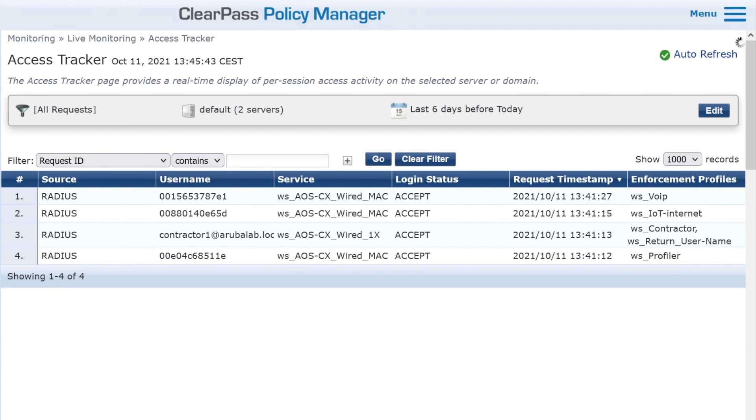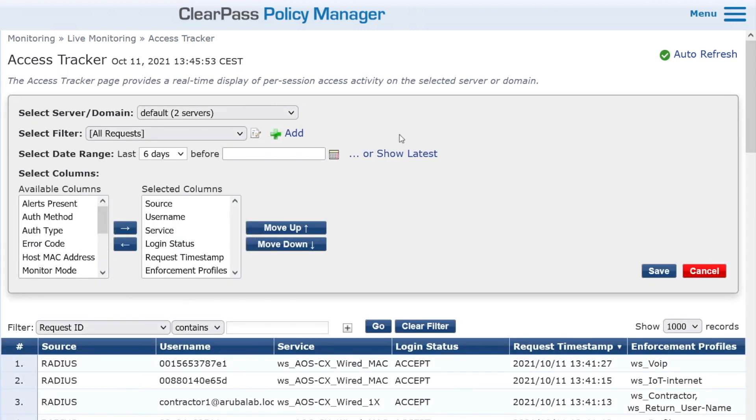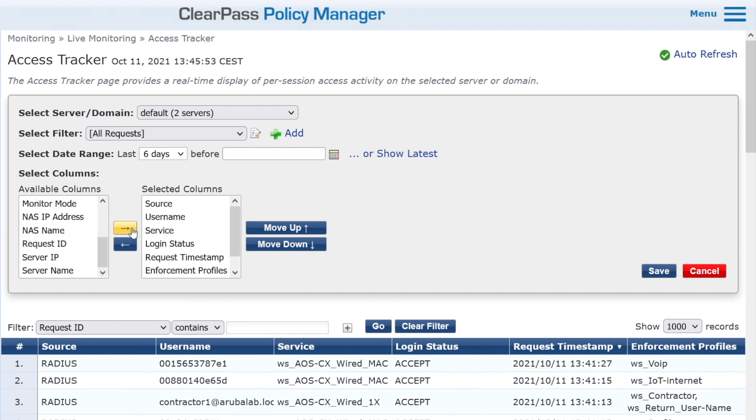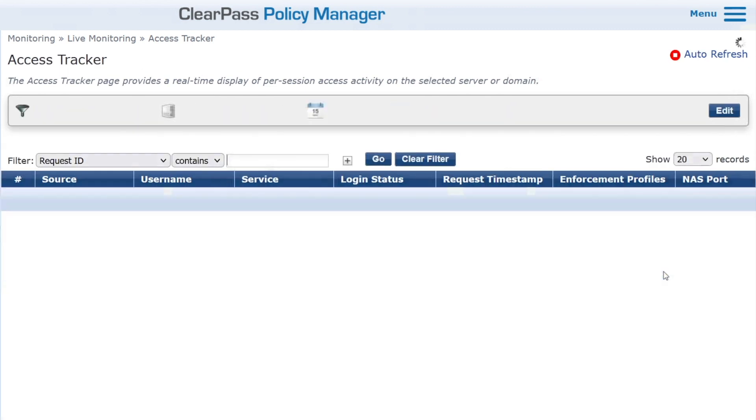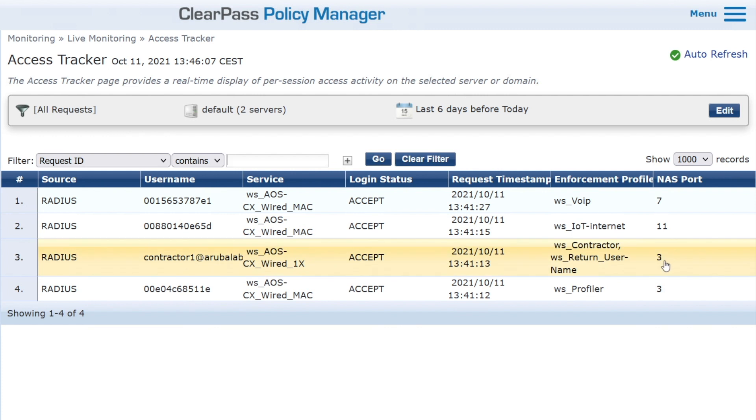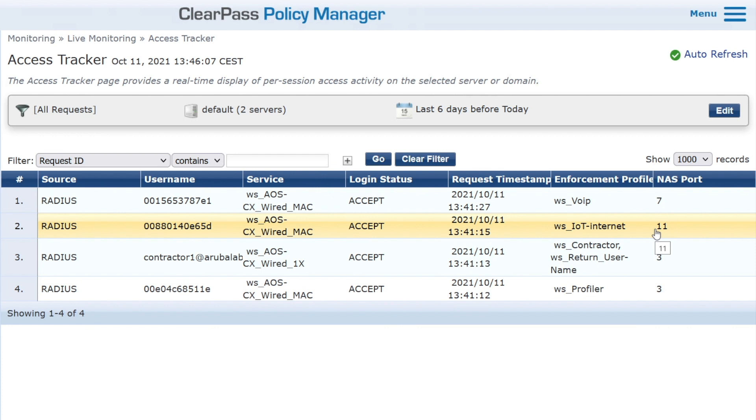First, let's make it easier to see. In our access tracker we can go to the edit button, and under the available columns, we can select the NAS port, which is the switch port number. If we select that we can now see the port for each of the authentications. We can see the .1x authentication on port 3, the VoIP phone on 7, and the IP camera on port 11. You can easily add columns to the access tracker and remove them as well if you don't need them.